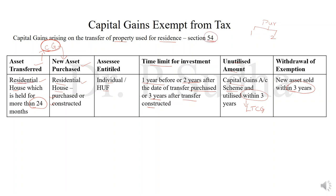As per section 54, the individual or the assessee is selling a residential house and purchasing or constructing a new residential house. Only individual and HUF can claim this exemption. The time period for investment is 1 year before or 2 years after the sale; if he is constructing, 3 years from the date of sale. Unutilized amount is deposited in capital gain account scheme, and within 3 years, if the amount is not utilized, it will be treated as long-term capital gain. If the new asset is sold within 3 years, then the exemption will be withdrawn.